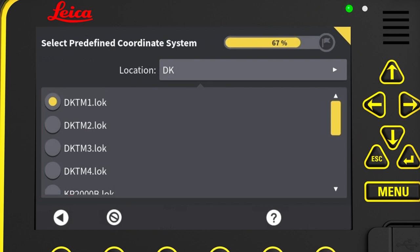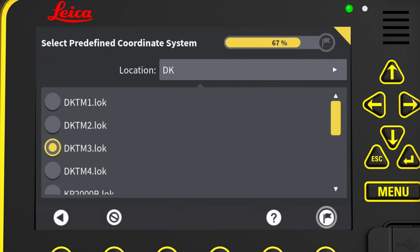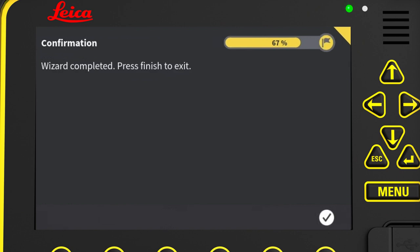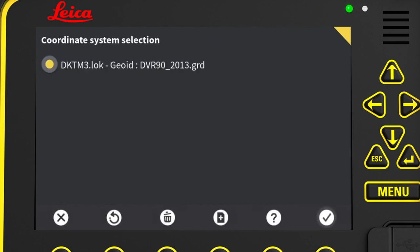This panel is factory installed with Danish coordinate systems. We were told to use DKTM 3, so we select that, press the flag icon and the tick mark to complete the wizard.